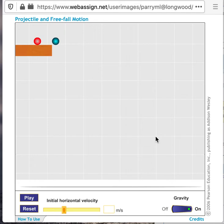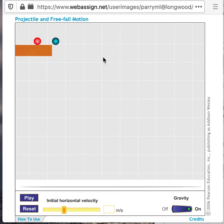We have two balls: the blue ball is going to fall straight down, and the red ball is going to travel off of the platform and has a horizontal velocity. Let's go ahead and hit play and see what happens.